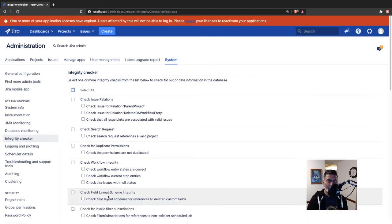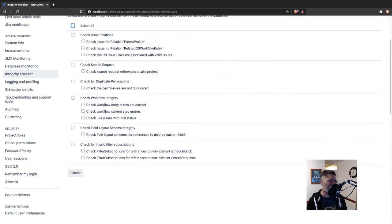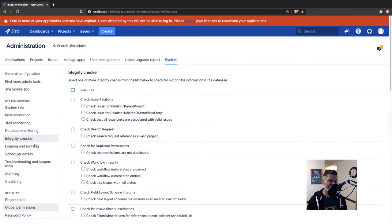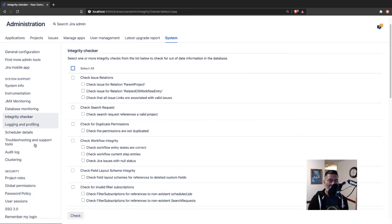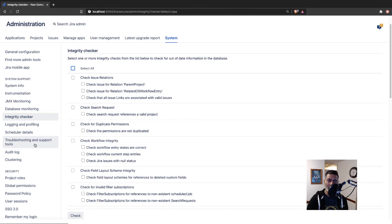This is something that you can use this particular feature for if you are performing some migration, or maybe if you are interested in keeping your Jira instance neat and clean.